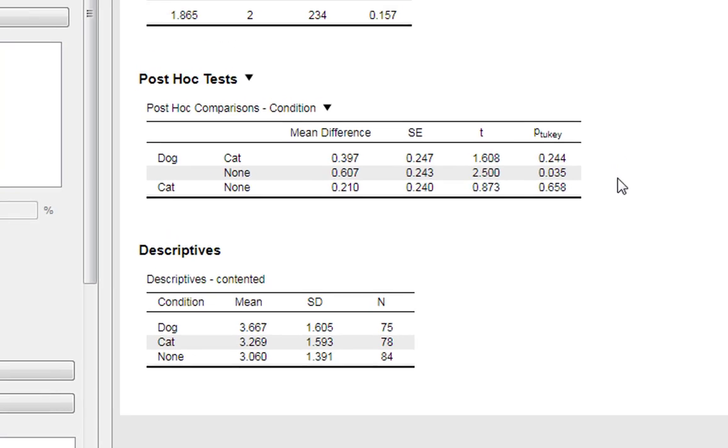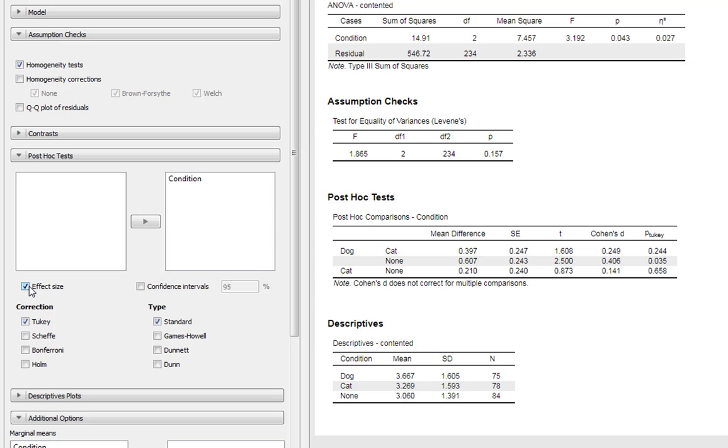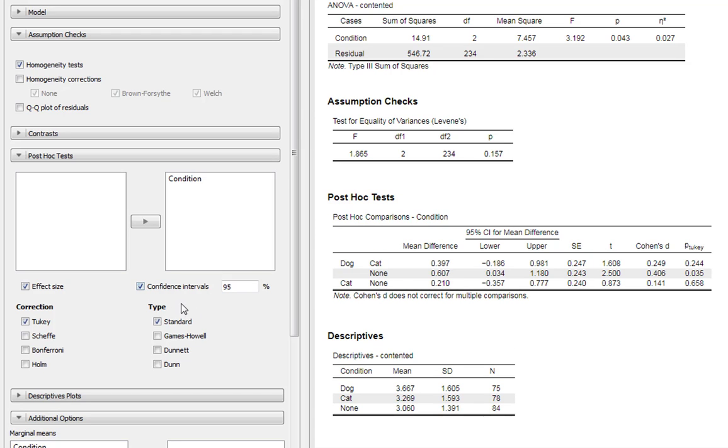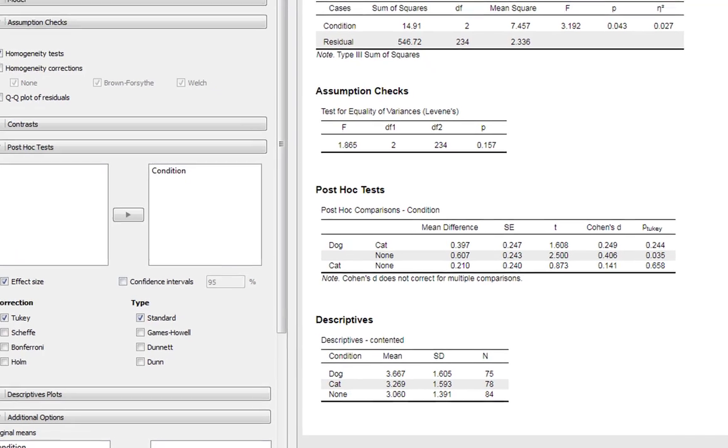Another really nice feature that we can get from JASP is we can get it to give us a Cohen's D effect size for our difference as well. So it would be useful for us to report this as well. If you wanted as well, we could also get confidence intervals for our mean difference as well. So it gives us a good range of statistics when we are following up our ANOVA. Let's get rid of those for now.